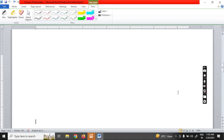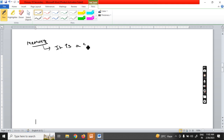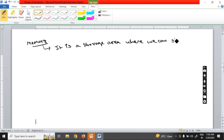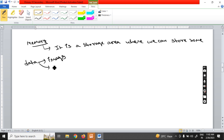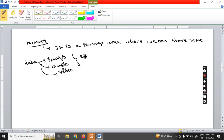Now I am going directly to the concept of primary memory and secondary memory. First you need to understand what is the meaning of memory. If anyone asks what memory means, you need to say it is a storage area — a storage area where we can store some data. The data may be in the form of images, audio, video, graphics, or special effects.